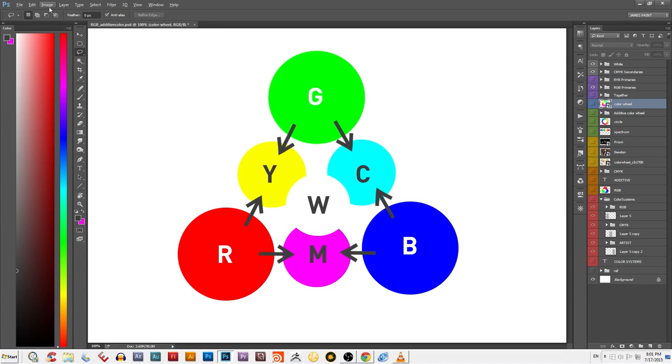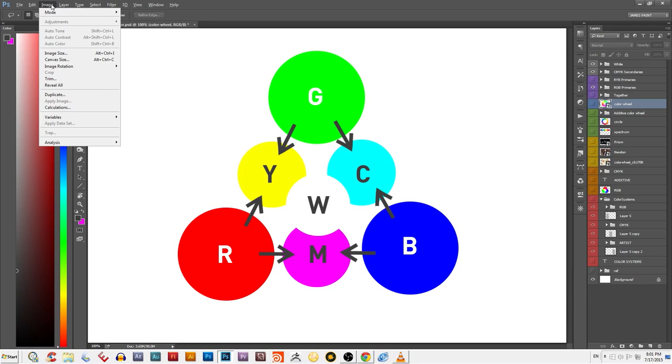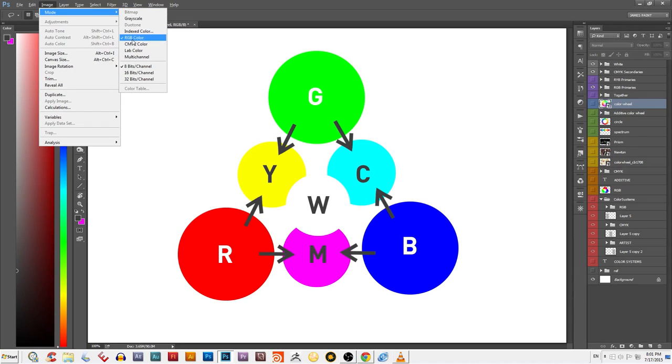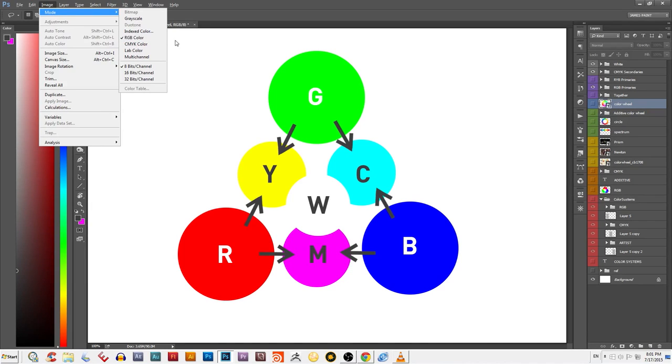So why is this important? Well, a lot of the time when you're in Photoshop, for example, you have the choice of picking a system that determines how the computer forms colors. When you're working with images that project light, like digital formats, phones, or computer screens, you want to pick RGB because it was designed to form colors the way light does in the real world.